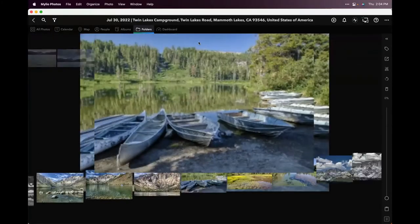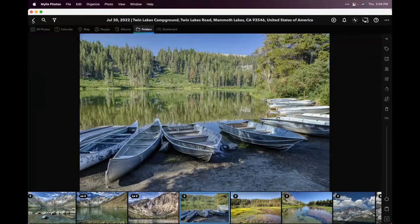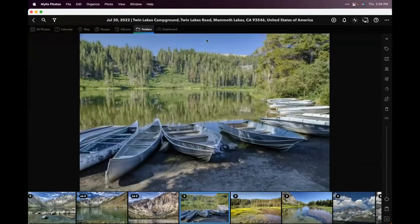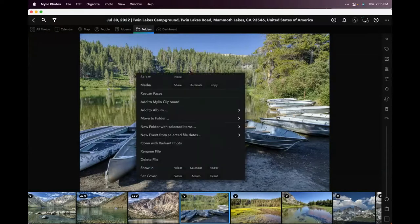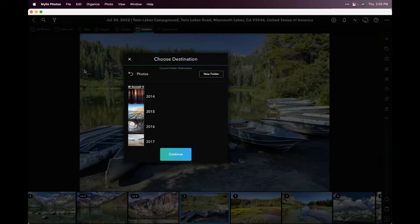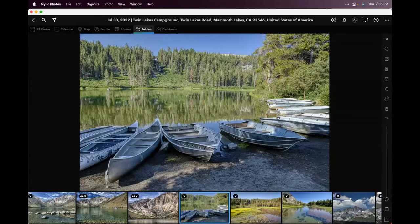I jump back to myLEO, go to the top-level folder and into Inbox. It sometimes takes a moment to scan, but there it is — it'll bring it back into this folder. You can either leave it in the inbox as a central place for stuff you've edited, or right-click on the image and say 'Move to Folder' and choose where it needs to go. That's my quick shortcut for working with external editors and getting photos back into myLEO.